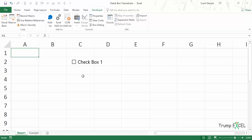Now if I click on this checkbox, nothing is going to happen because this checkbox is not linked to any cell in the worksheet. So as of now, this is practically useless. What we need to do is link this checkbox to a cell so that we can track whether it has been checked or not.